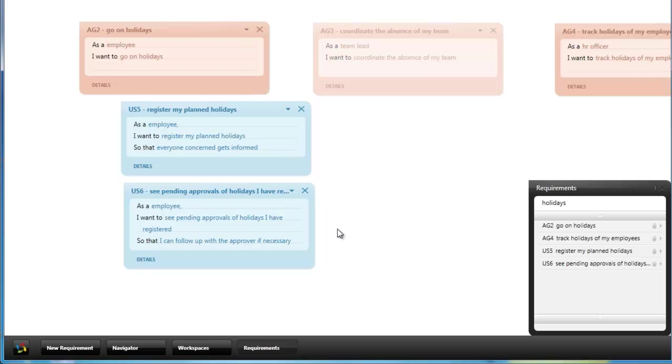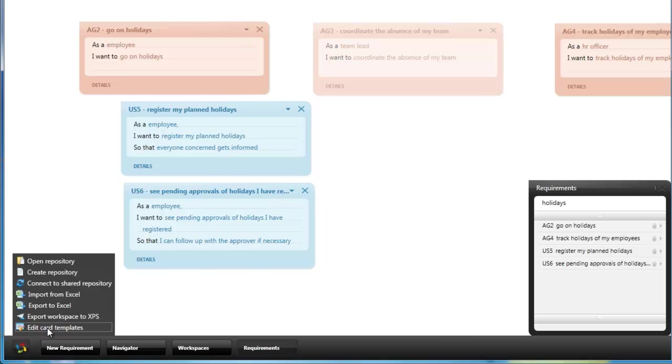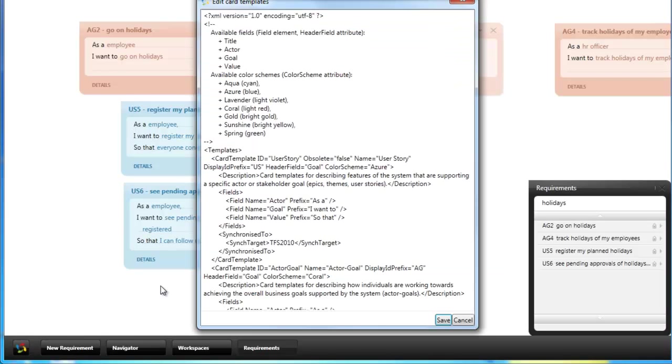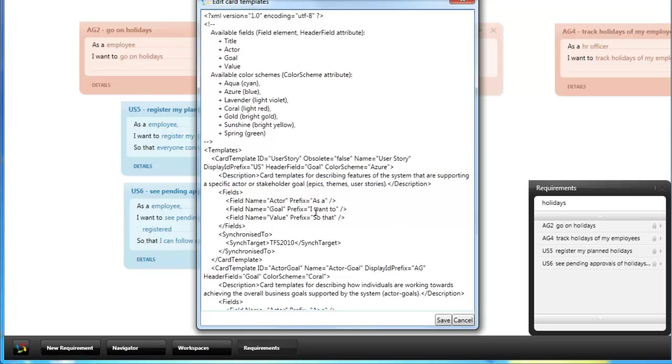You can also change the templates and types of requirements which you want to capture with Speclog. For that you can edit the card templates which are stored in the repository. For example this is the card template for describing user stories. Each requirement can consist of a number of fields. The fields known are actor, goal, value and title which is not shown on any of these cards.